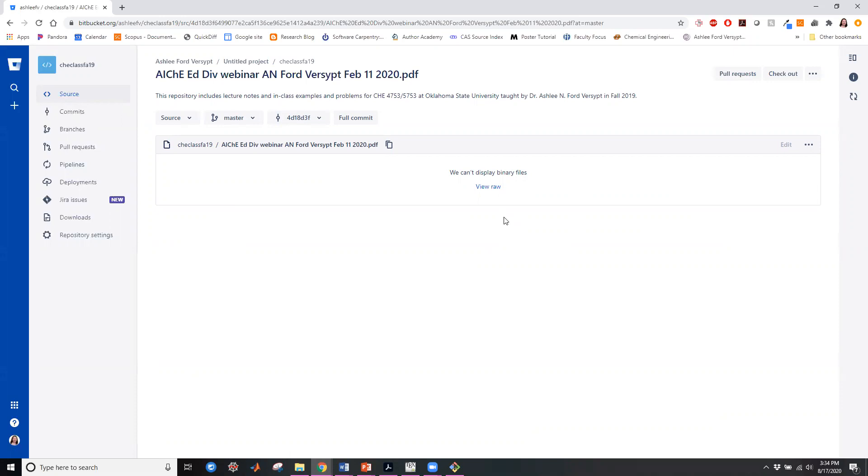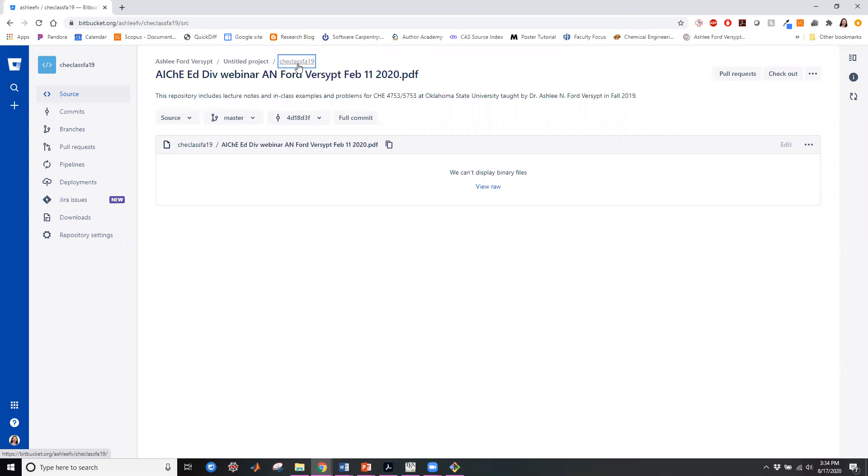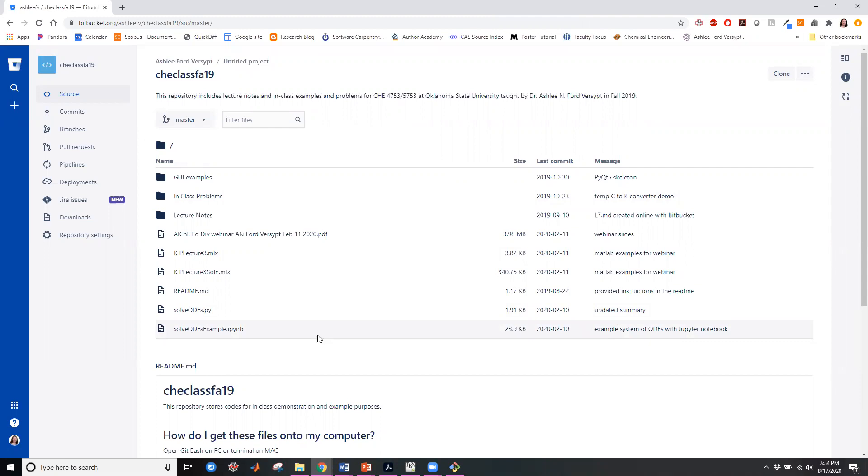And so they become large and you can't see the changes and you just end up needing to download them. And so I don't think that it's useful to put those documents, those types of documents into the Bitbucket repositories on a frequent basis. Occasionally, maybe, but not frequently.